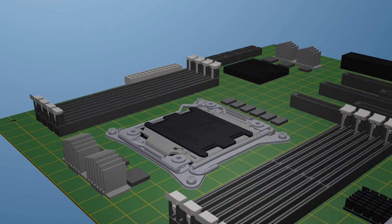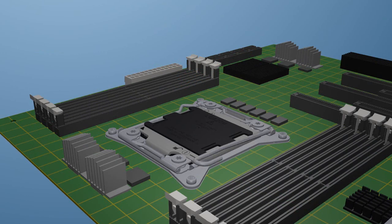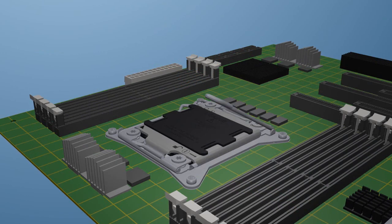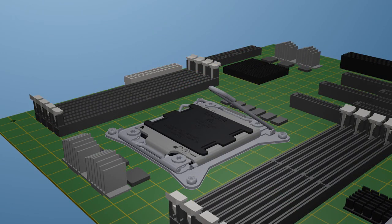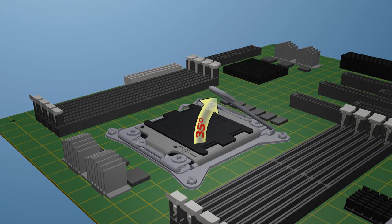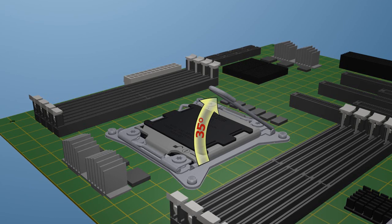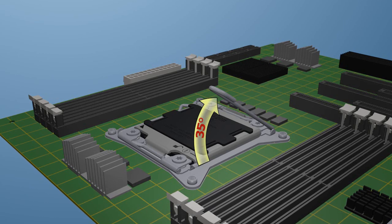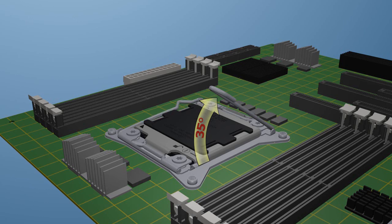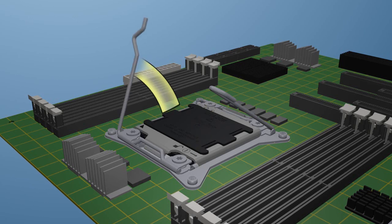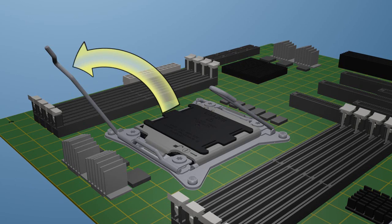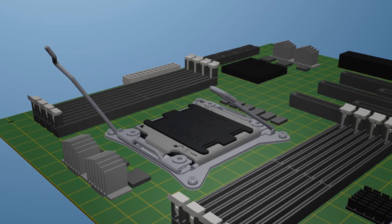To prepare the socket for processor insertion, first unlatch the hinge lever. It is important not to open this lever past the resistance point at approximately 35 degrees, otherwise the ILM can be damaged.